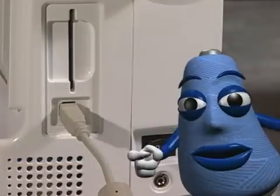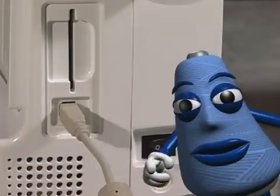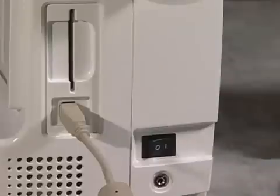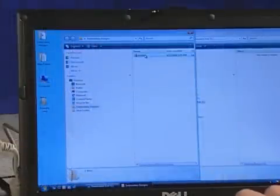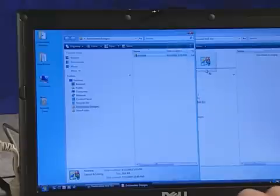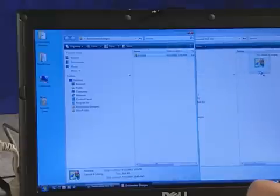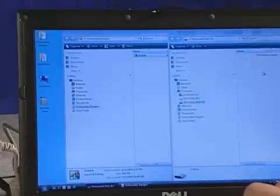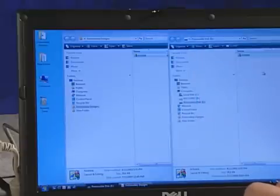This is important! Do not disconnect the USB cable while you're saving designs to your machine. And don't write data to or delete data from the removable disk while your machine is sewing.